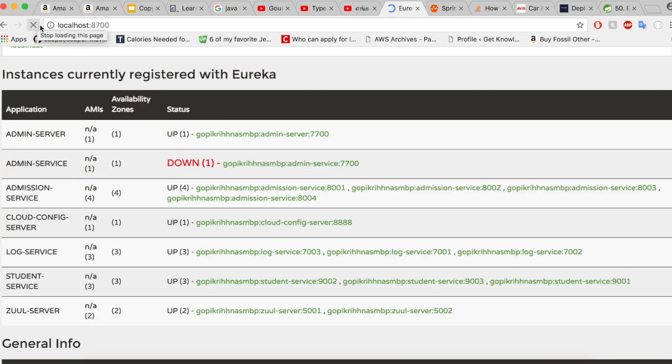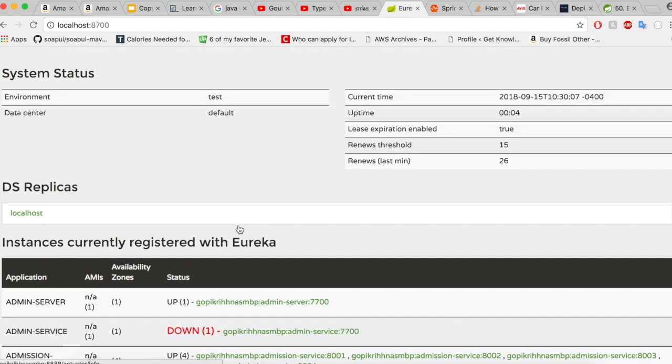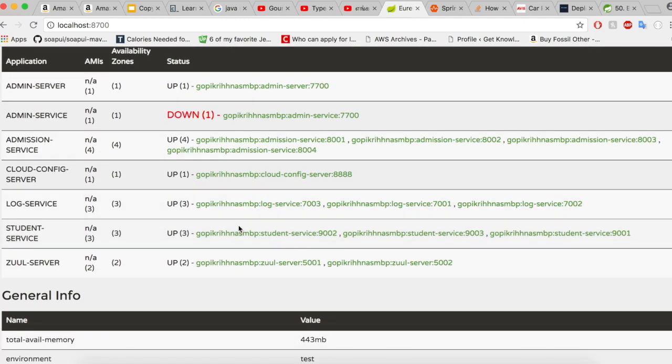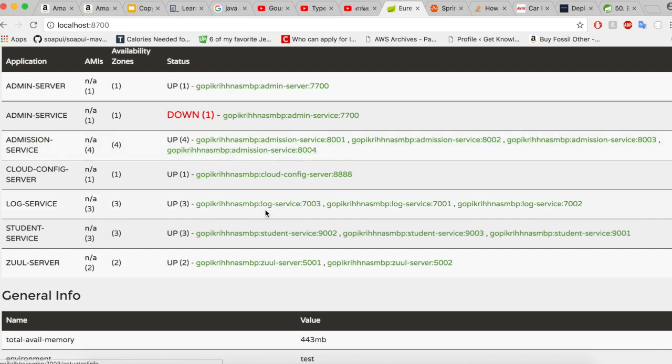Let me do a quick refresh and click Refresh. You could see here the information about the multiple cluster is displayed here. The admission service has four different instances running, the log service has three instances running.